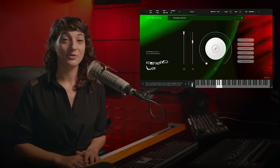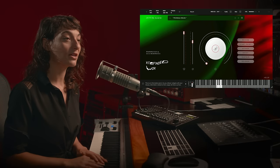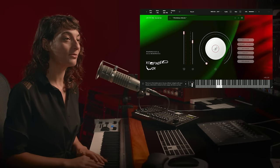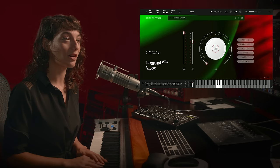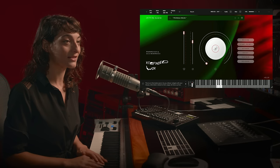Hi, my name is Leah Bertucci, and I'm here to walk you through my new library that I created with Spitfire Audio called Extended Vox.